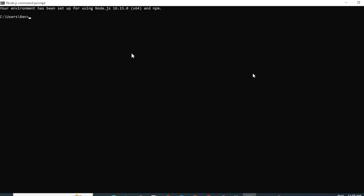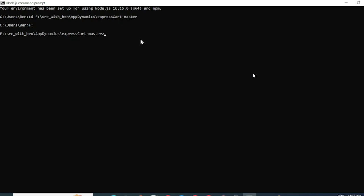To set up the application, first thing you would have to do is open the Node.js command prompt and CD into the location where you have extracted the application files. So let me go ahead and do that.